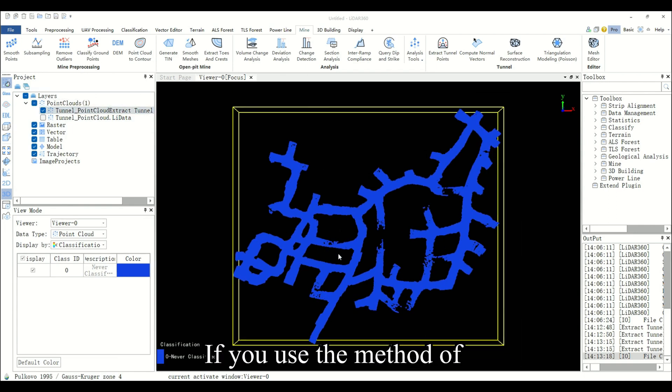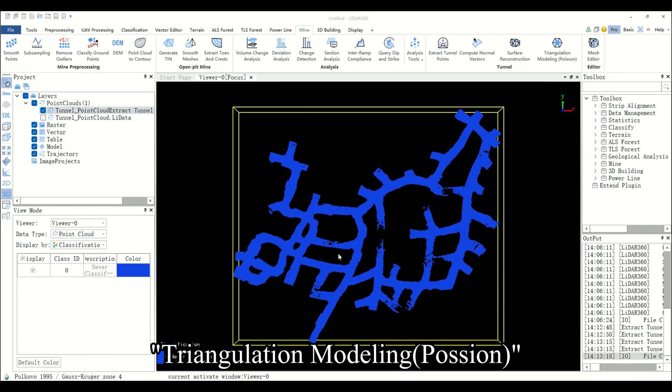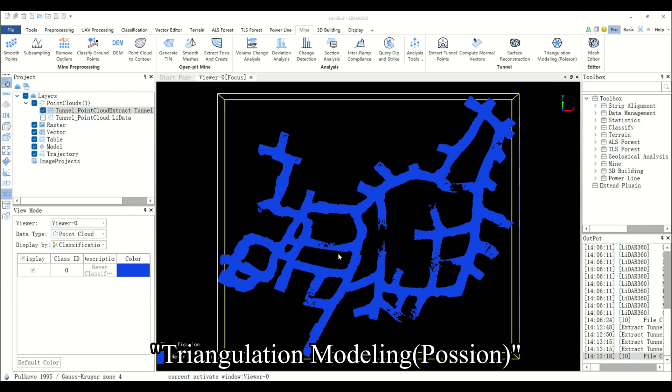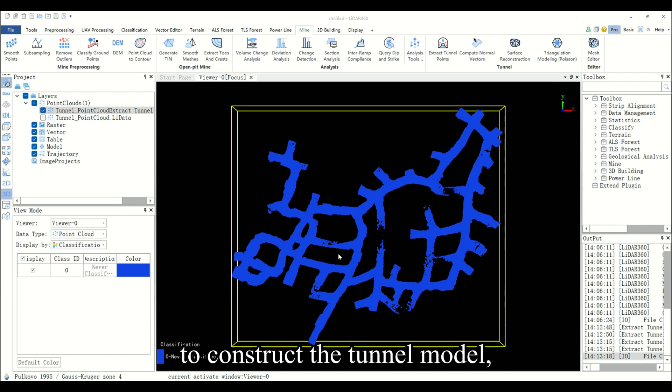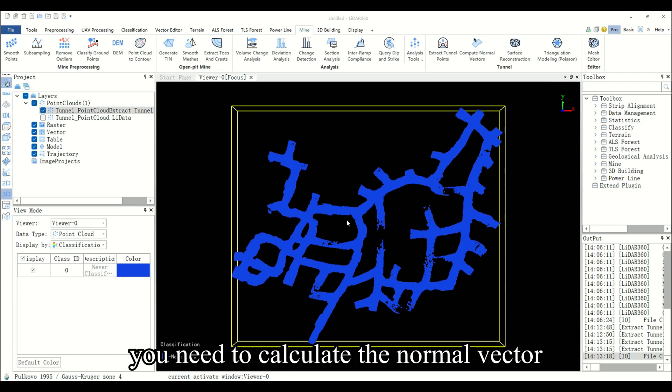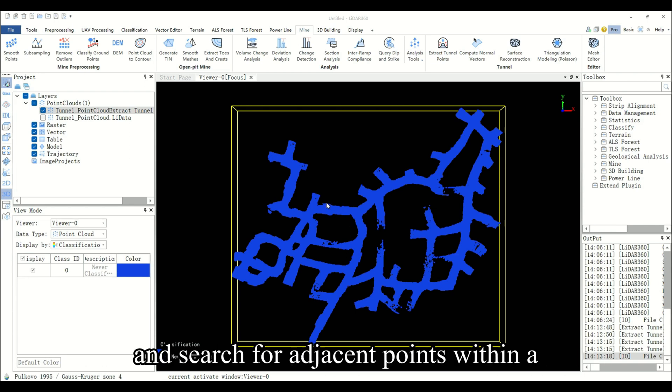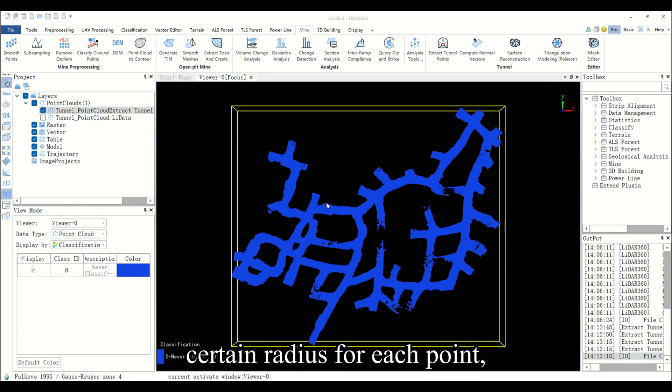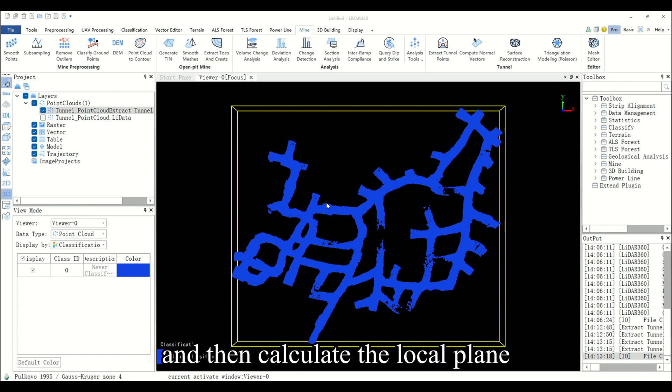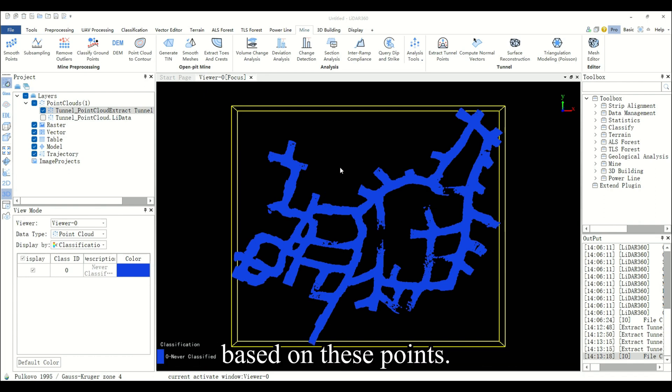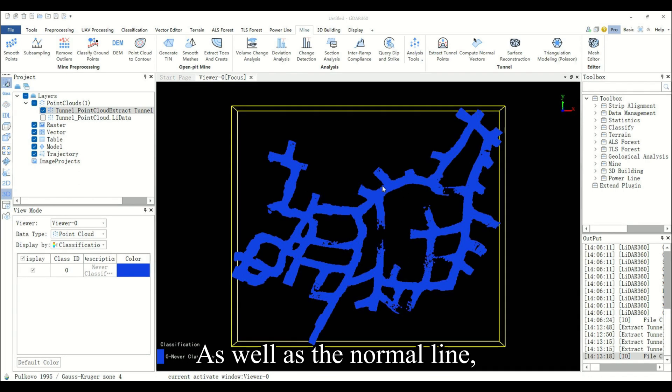If you use the method of triangulation modeling Poisson to construct the tunnel model, you need to calculate the normal vector according to the compute normal vectors function. This searches for adjacent points within a certain radius for each point, and then calculates the local plane based on these points as well as the normal line.